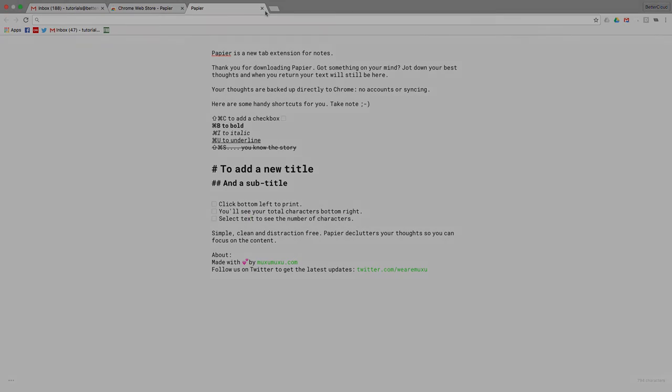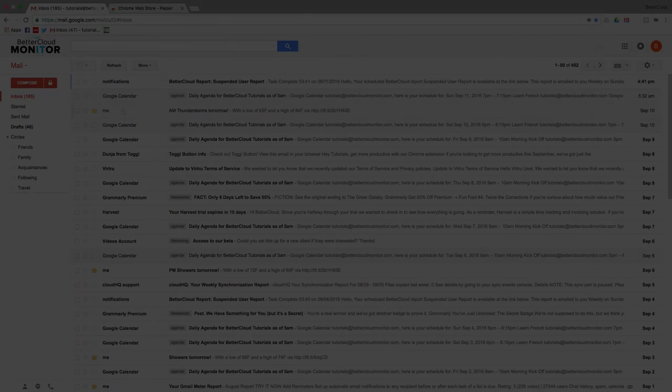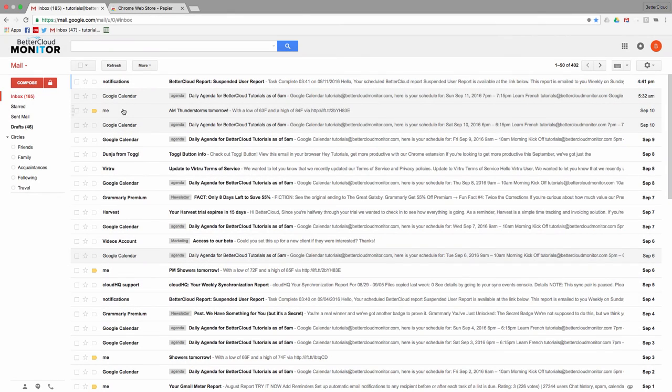So let's erase this. Now, imagine you're reading your email and you find something that you'd like to make a note of. With Papier active, all I have to do is open a new tab and then type into the blank screen.